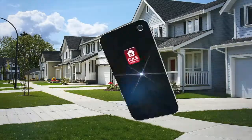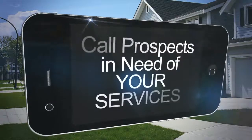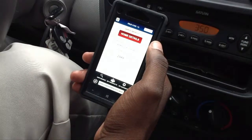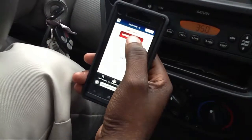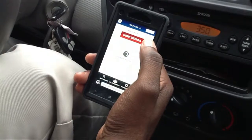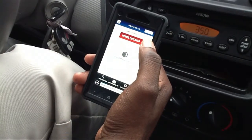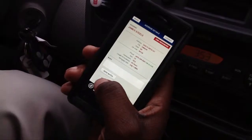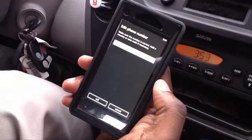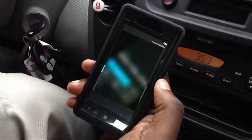Another way is to immediately contact prospects in need of your services. You would log in and click on Home Details. This will give you a list of options of the closest homes to you. Select the home that you're interested in — you'll see homeowner details listed and you can give them a call.